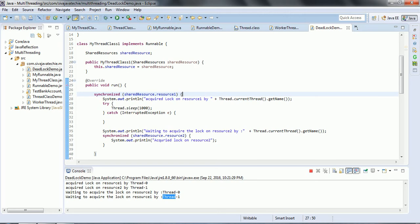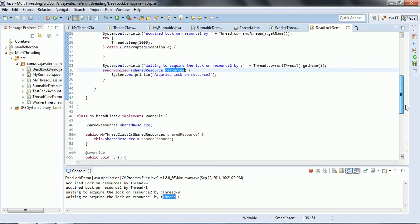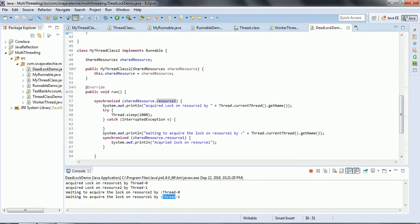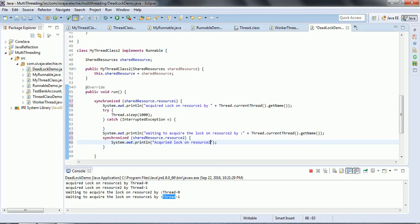Now how do we eliminate it? Thread 1 acquired the lock on resource1 first and then waited for resource2. In Thread 2, you can follow the same sequence — first acquire the lock on resource1 and then acquire the lock on resource2, the same order as Thread 1. By following the same sequence the deadlock situation can be eliminated.